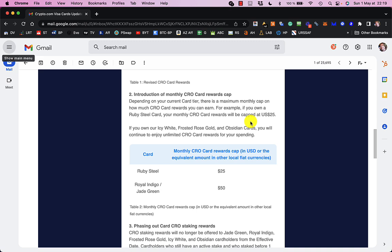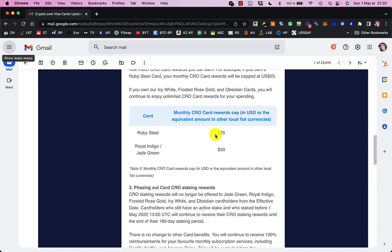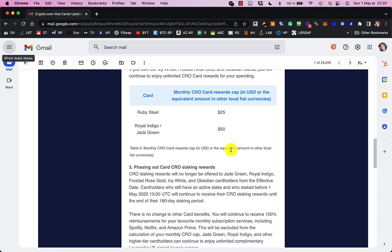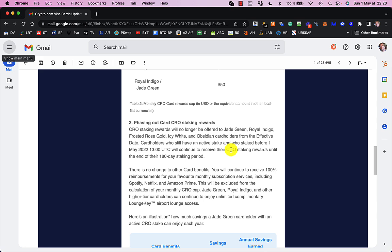The monthly CRO card rewards cap, I mean, this is insane. So basically, if you've got a Ruby Steel one, you're getting like hardly any rewards back anyway, and once you get over $25 worth, that's it. You don't get any more. And for the Indigo and the Jade Green, it's $50. I mean, luckily, my one, there is no cap on it, so I'm still going to get my 3% back, which is okay.